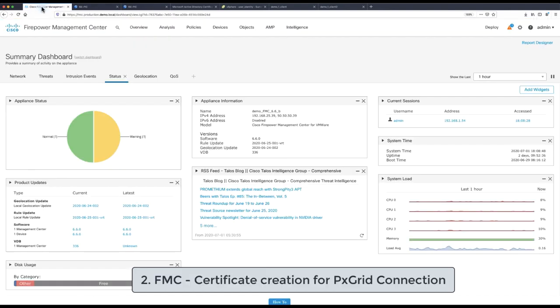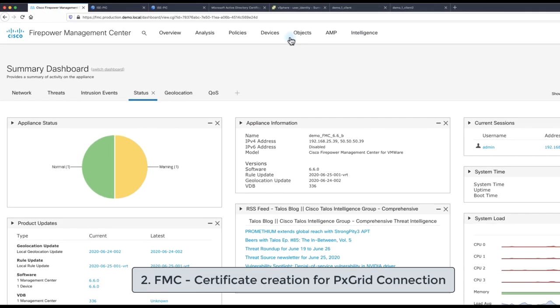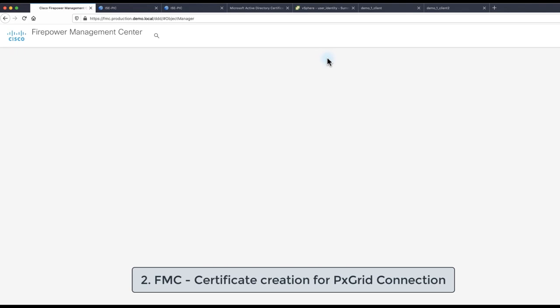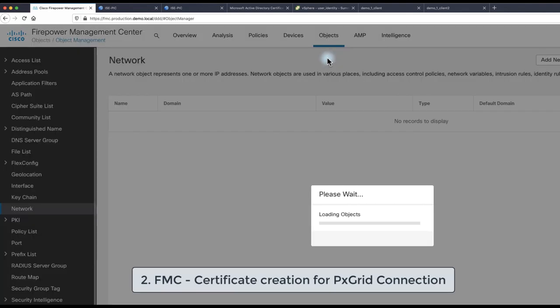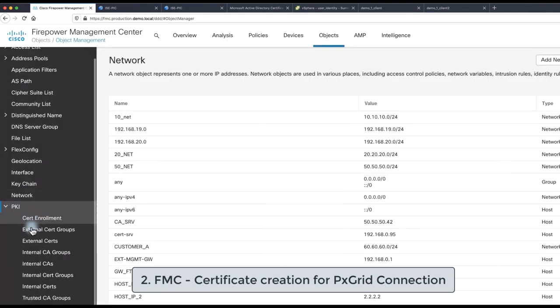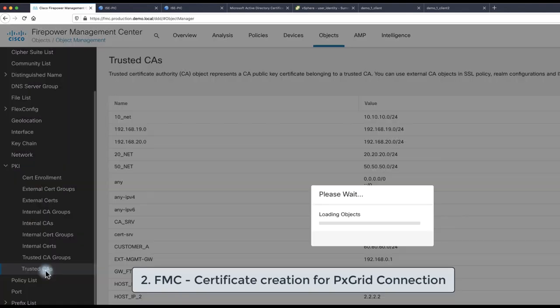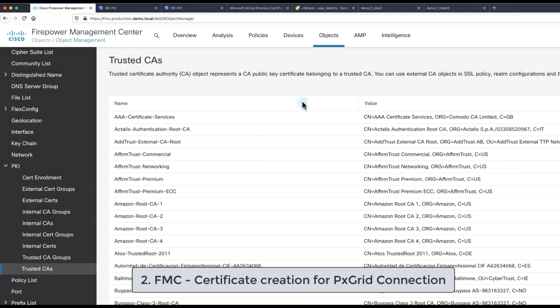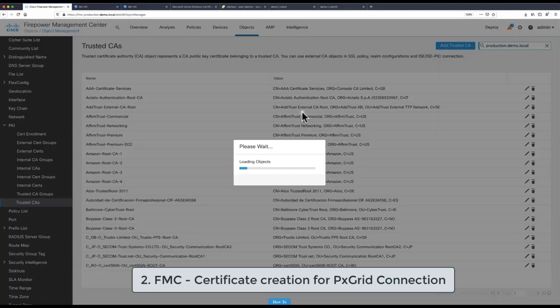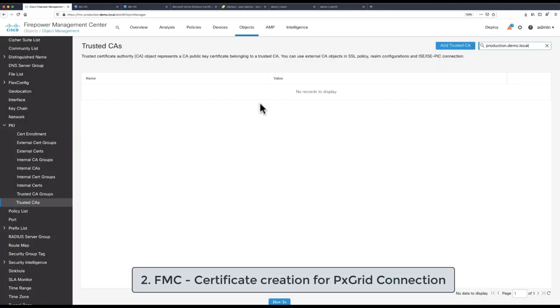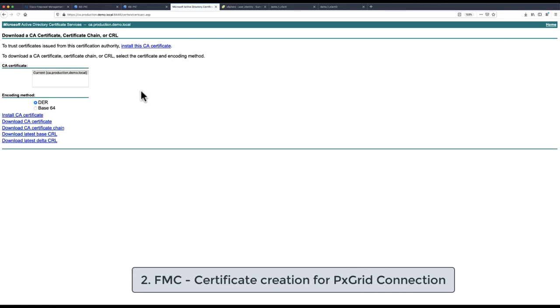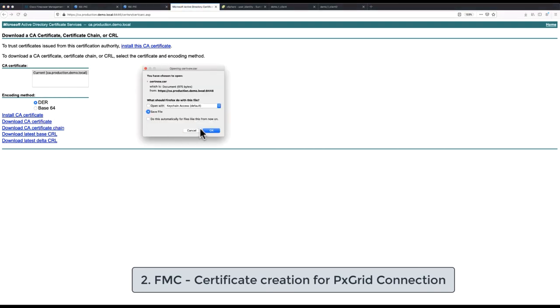In the second configuration step we are going to prepare the certificates on FMC site that will be used for communication over PxGrid protocol towards ISE-PIC. In this demo we are going to use signed certificate by certificate authority. Therefore we need to obtain a root CA certificate from administrator of our CA or third party or directly from the CA server if it is under our control.